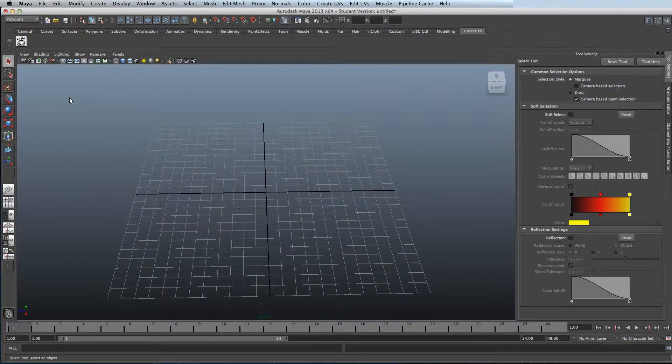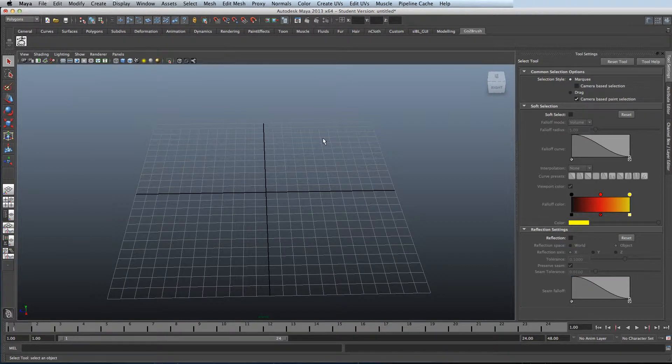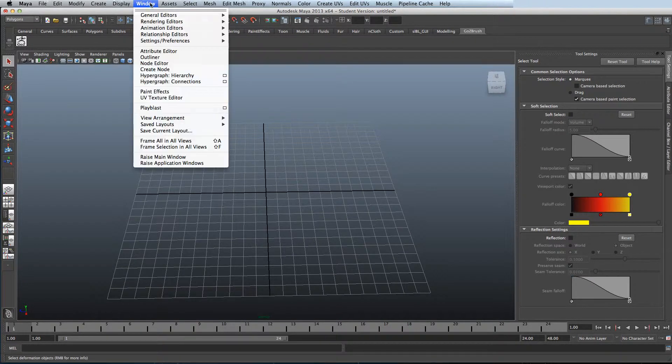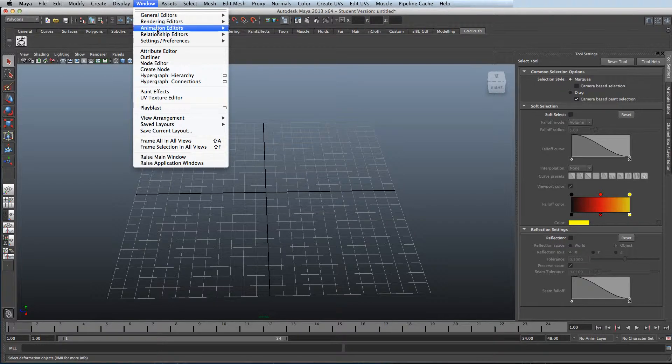Hello and welcome to One Minute Maya. In this tutorial I'll show you how to assign custom hotkeys to different commands within Maya.